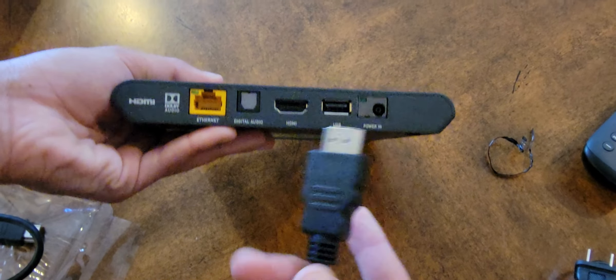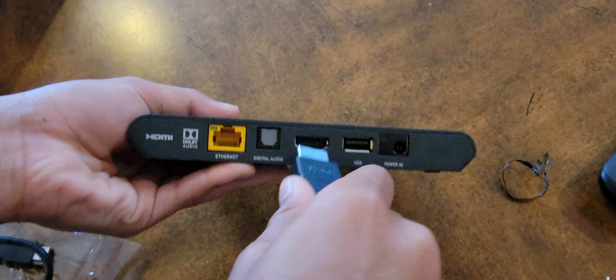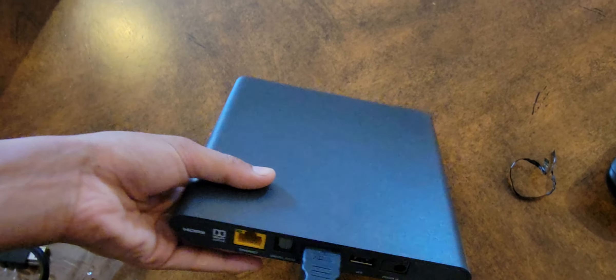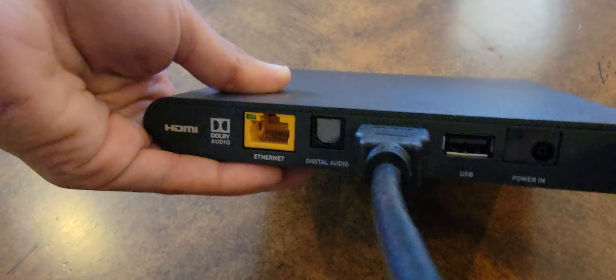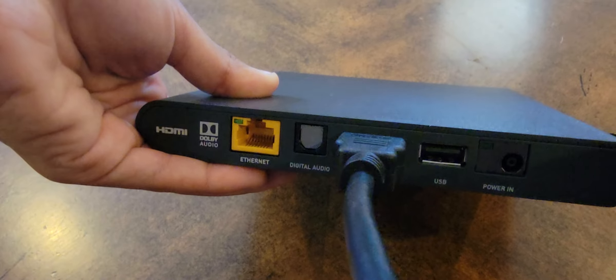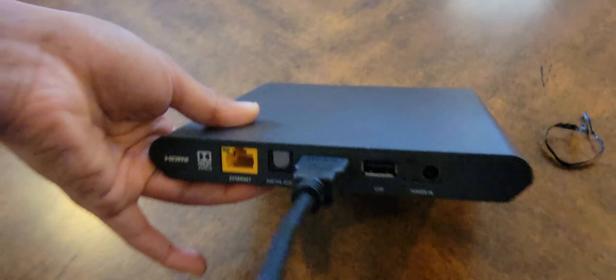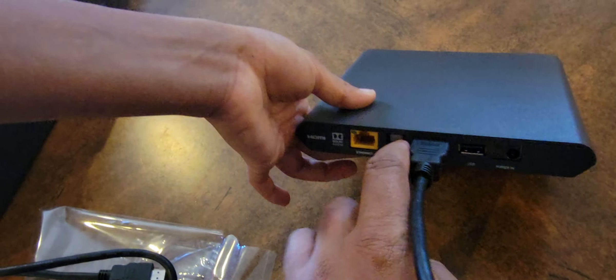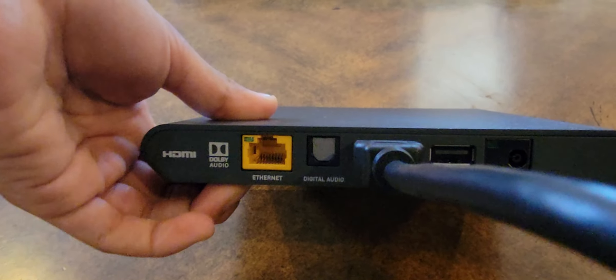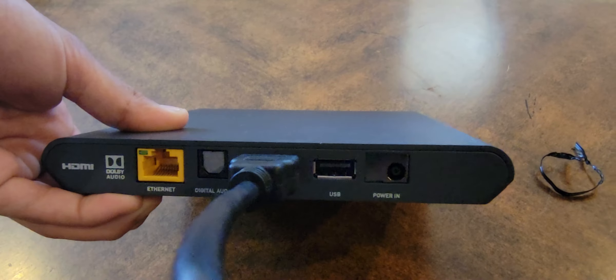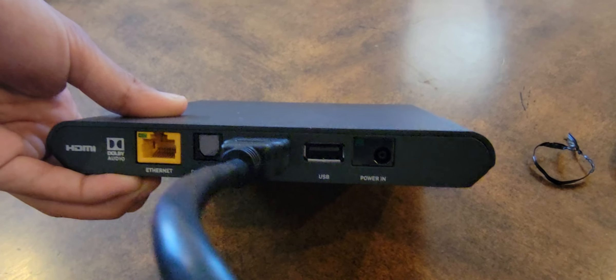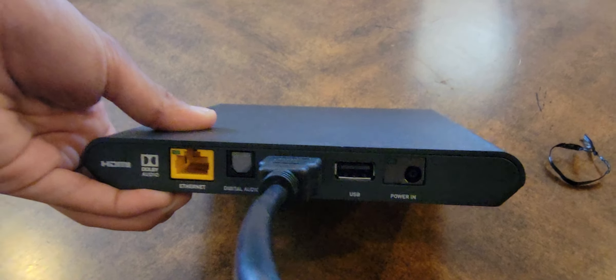So for the HDMI cable, real simple. One end goes there. The other end goes on the TV. Now, you see that port right next to it? That's a digital audio port. That's very cool. So if you have high-end speakers like Bose or anything like that, you can plug the speakers directly into that for the best sound.